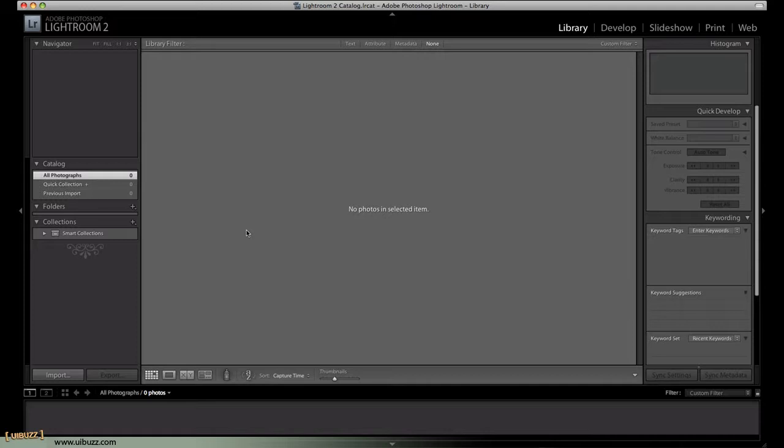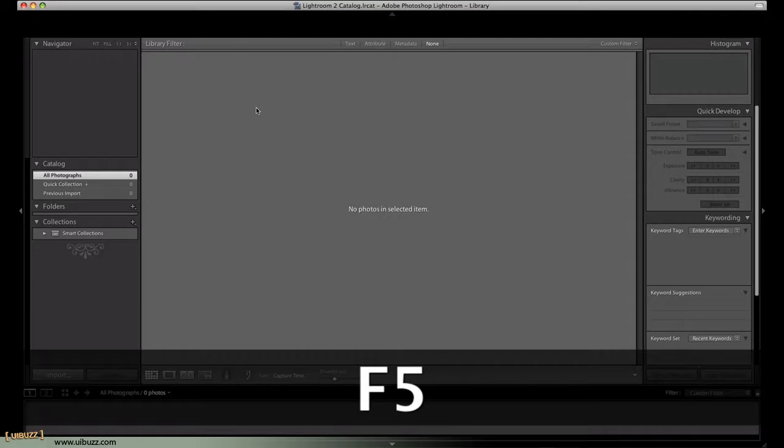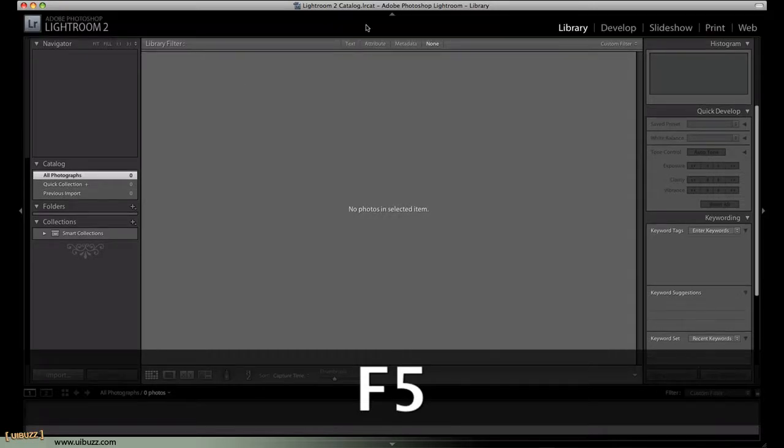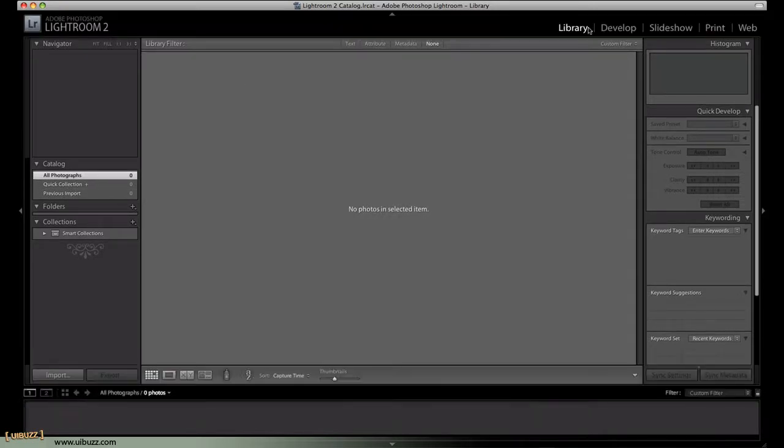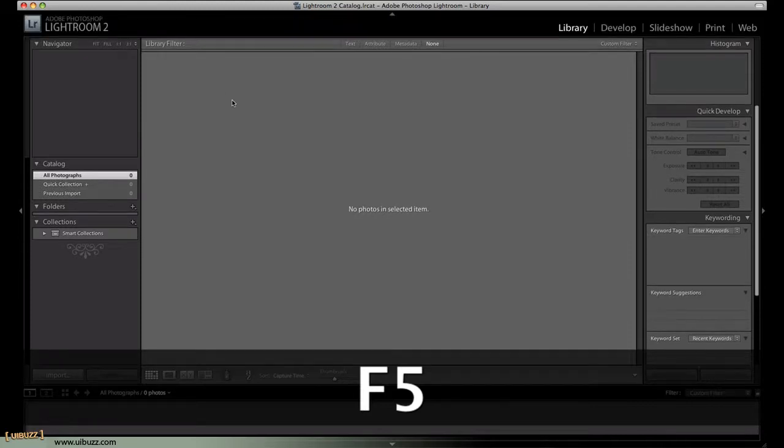So, we're going to go through them here. We have F5, and I'm just going to click the key and you'll see what happens and I'll explain. F5 shows and hides this top panel here, which has the module selector, library develops, slideshow, print, and web, plus the little identity panel. So, F5 can just show and hide that panel there.